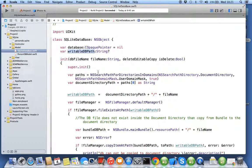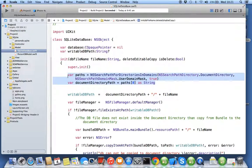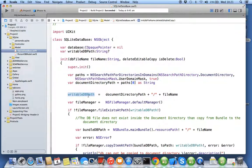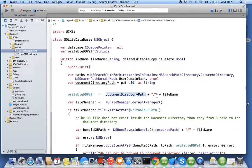Because all your SQLite file or your document file goes inside the document directory, to get the document directory path these are the two lines, standard two lines by Apple. Once you get the document directory path you will put slash the file name, so your writable path will be nothing but document directory path slash your path separator and your file name.